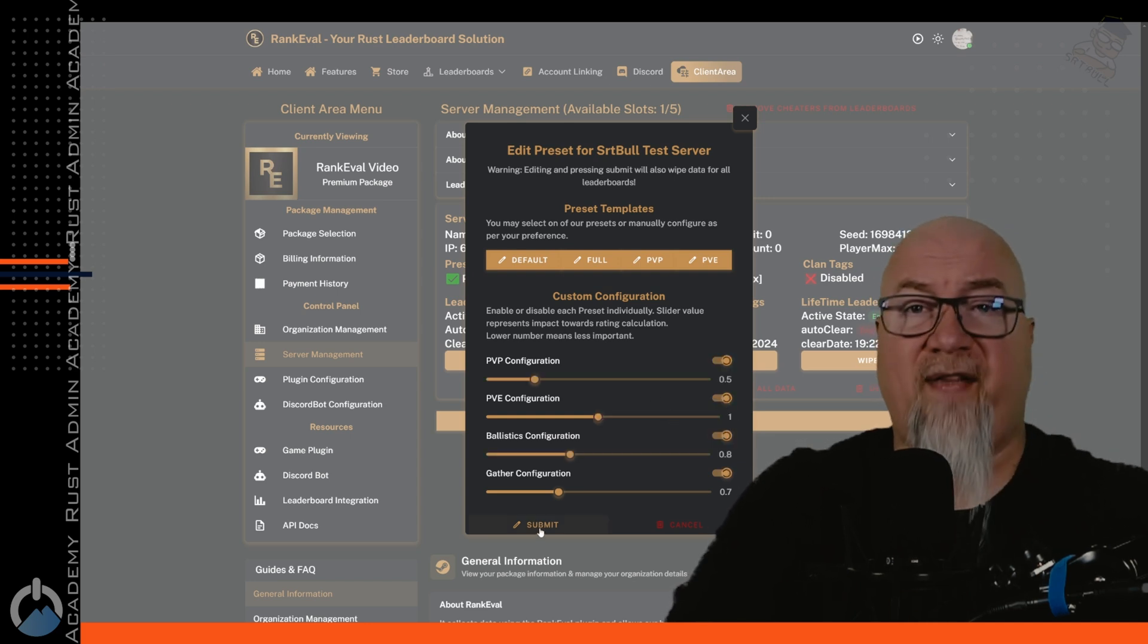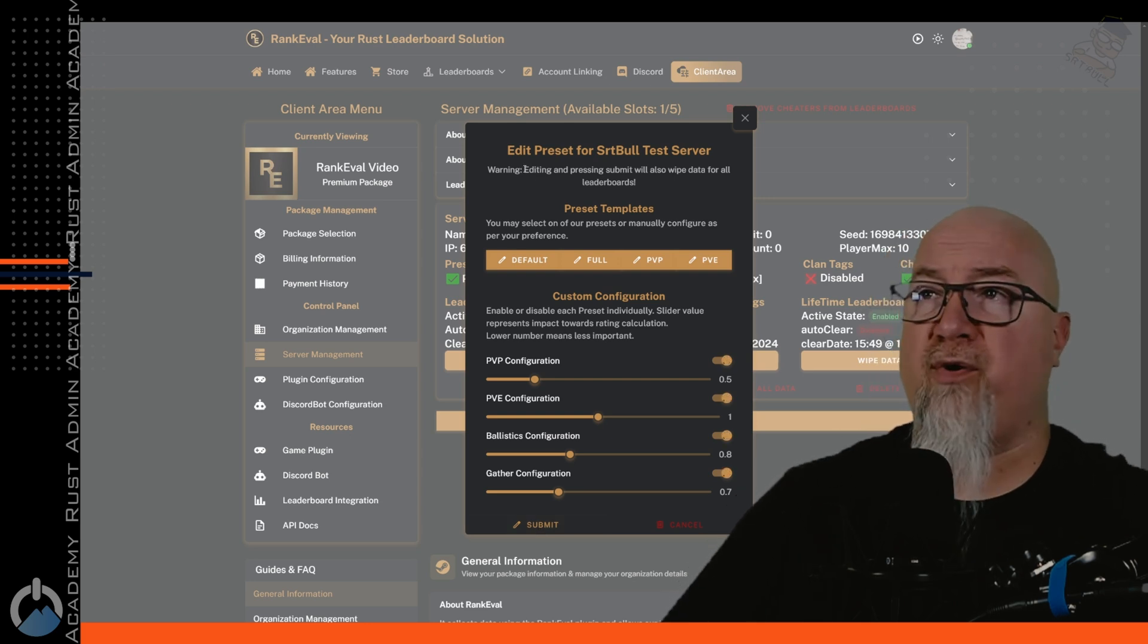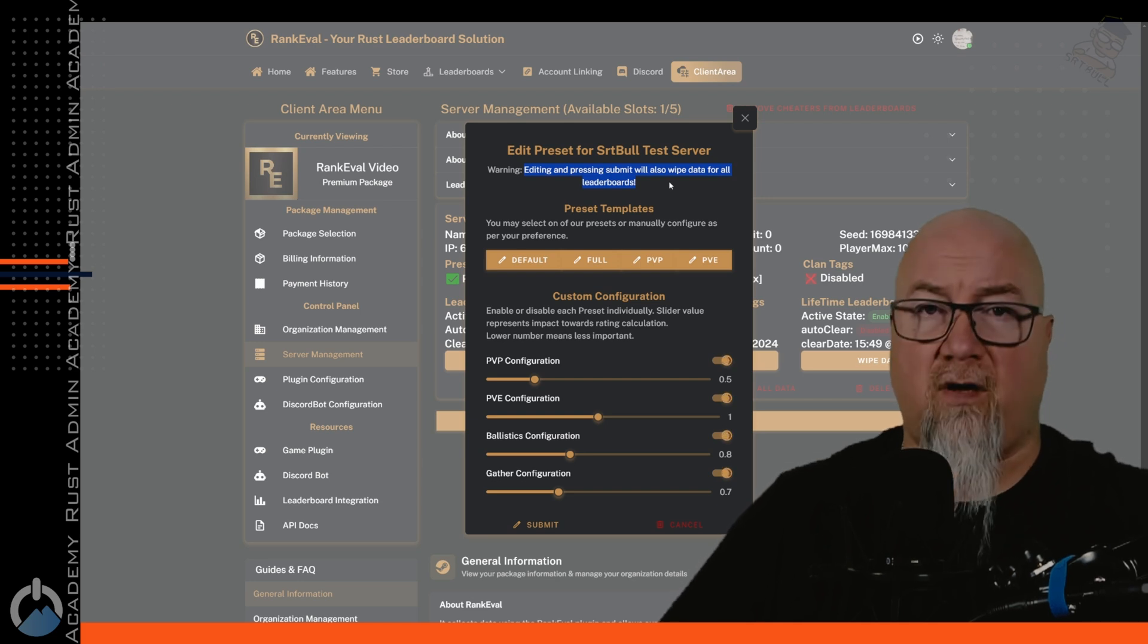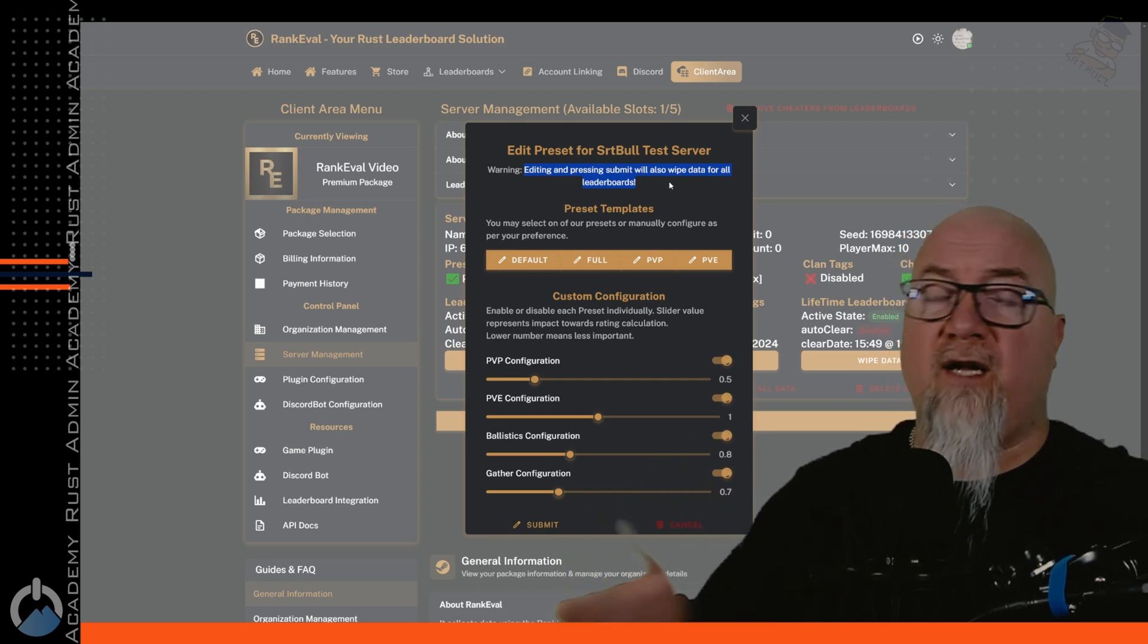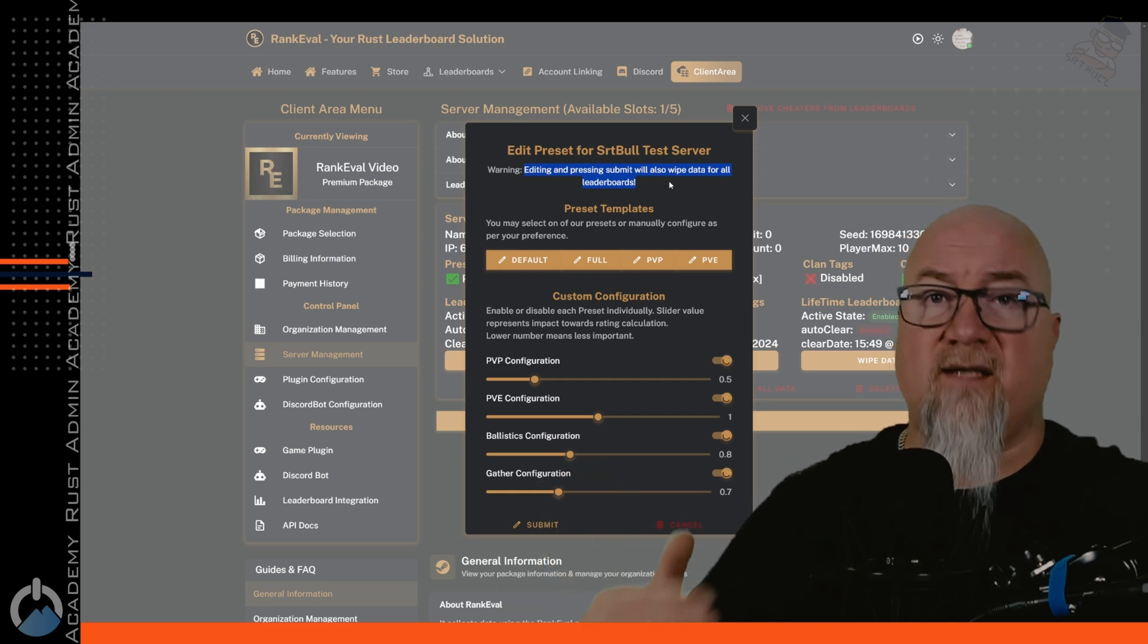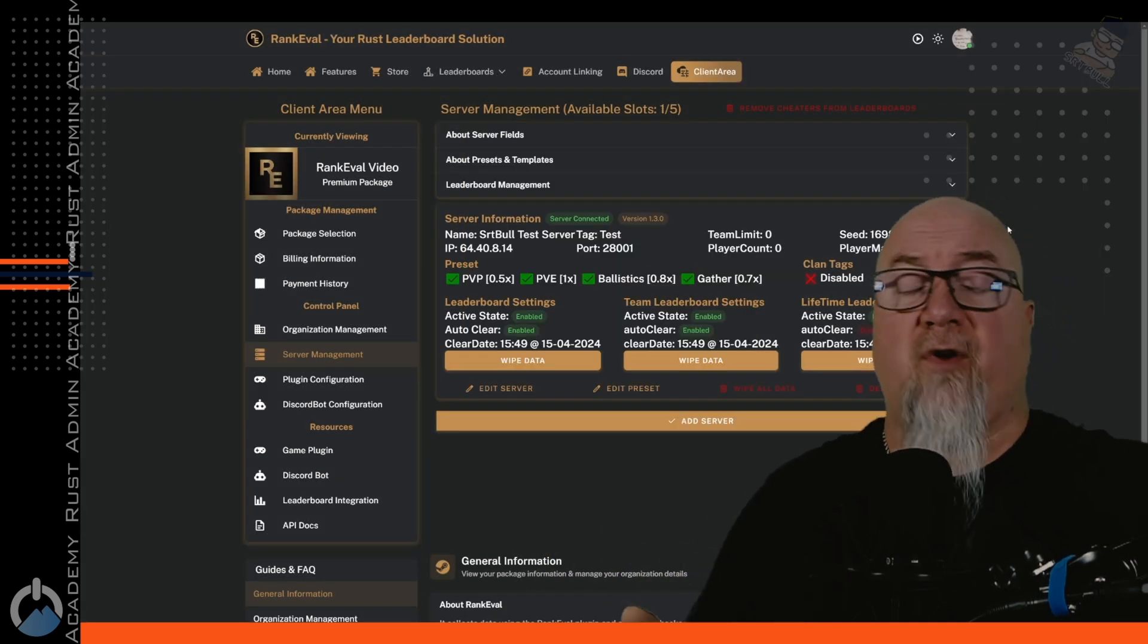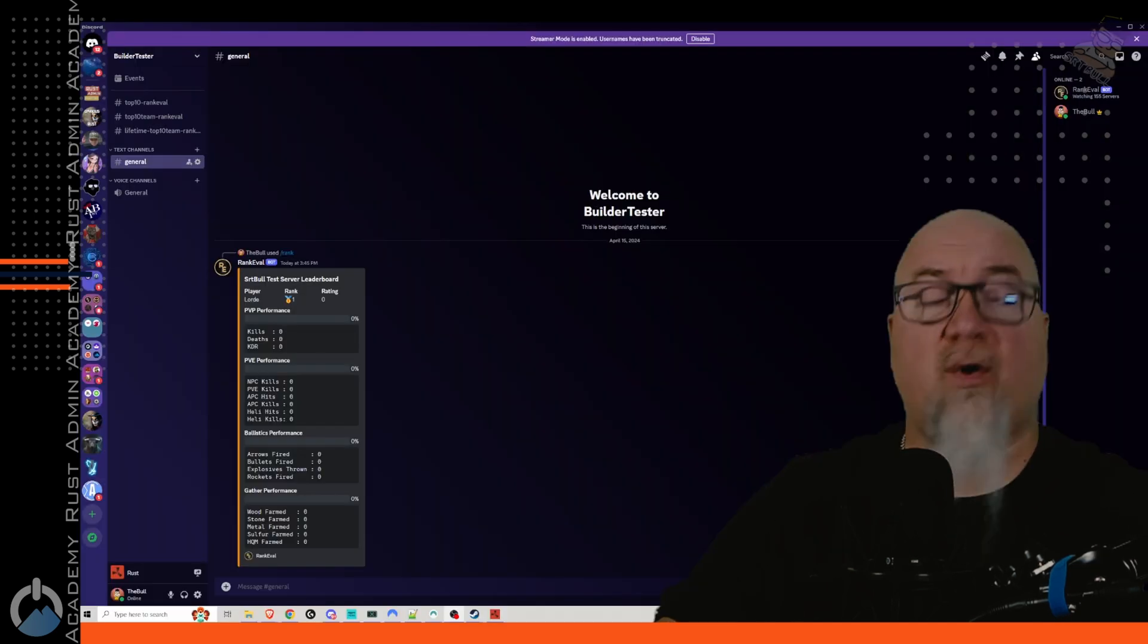It is also important that I point this out, editing or pressing submit will also wipe the data for all leaderboards. So obviously if you've changed how the weighting works for your community, as soon as you click on submit, obviously it makes sense that it wipes that leaderboard clean. So if you're going in there making changes and wondering why your leaderboard keeps resetting back to zero stats, that's why.